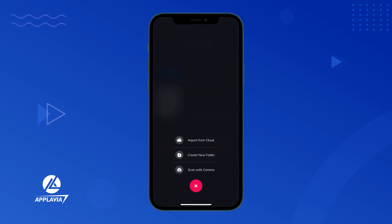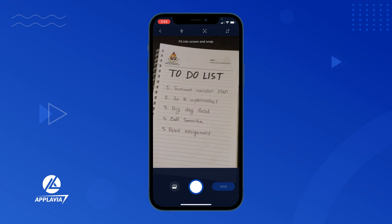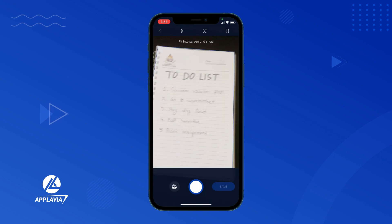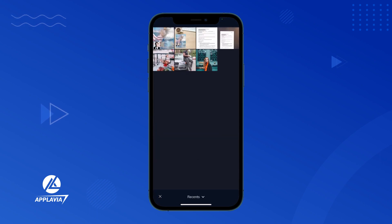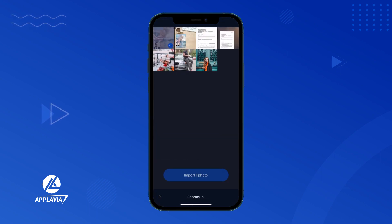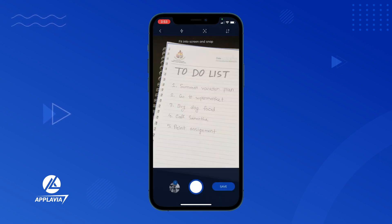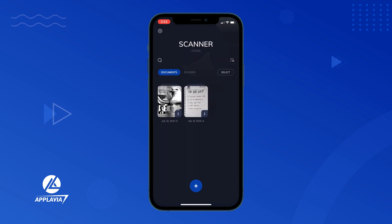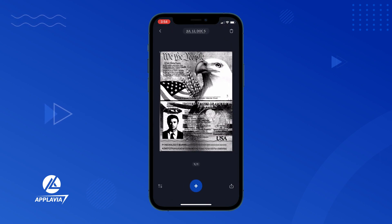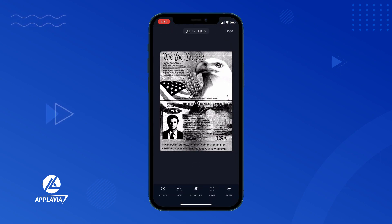Go to the scan with camera option, and tap the gallery icon at the bottom to select a picture. Once the picture is imported, tap to see the available editing options.